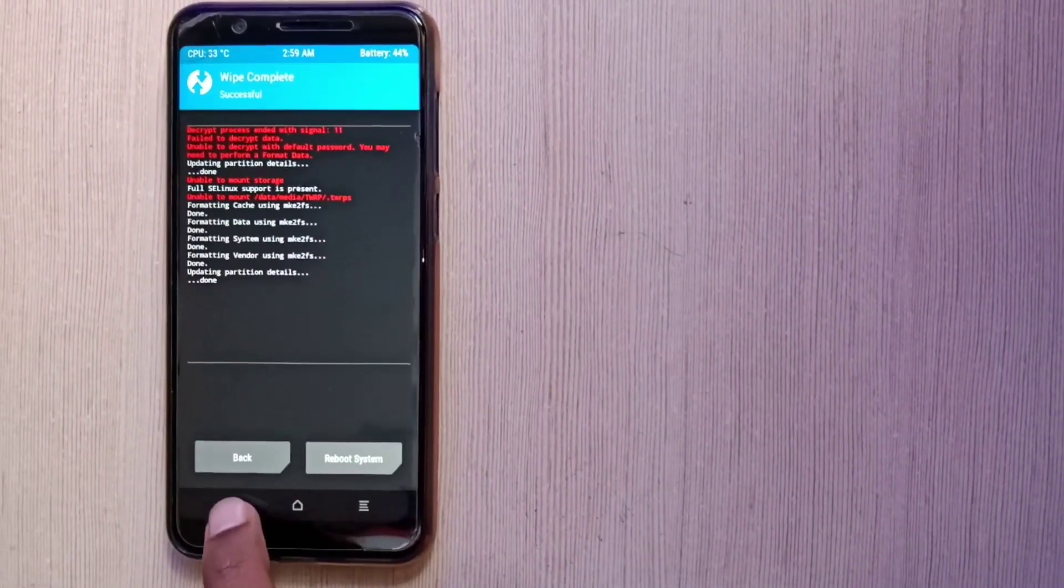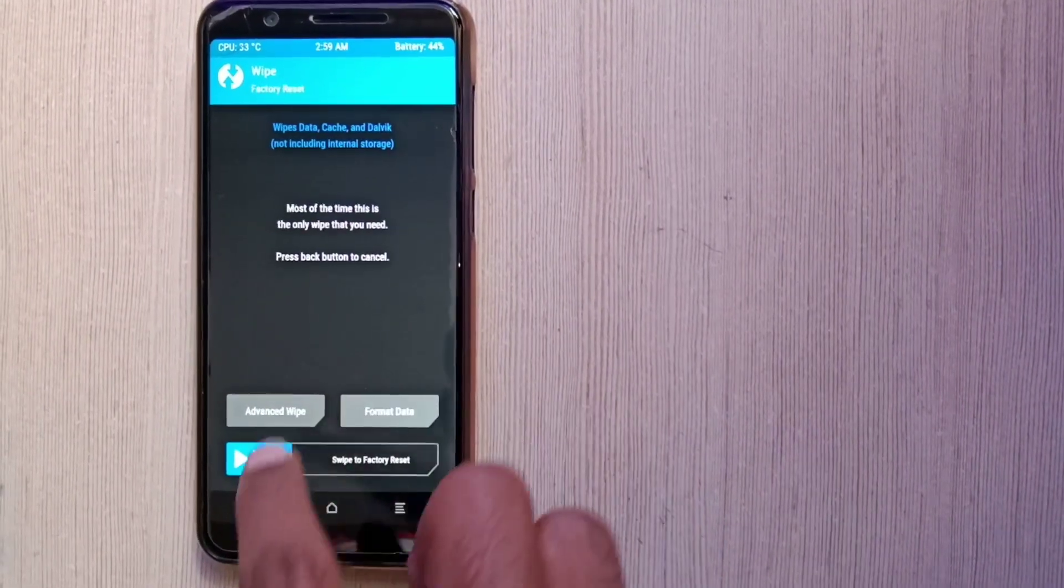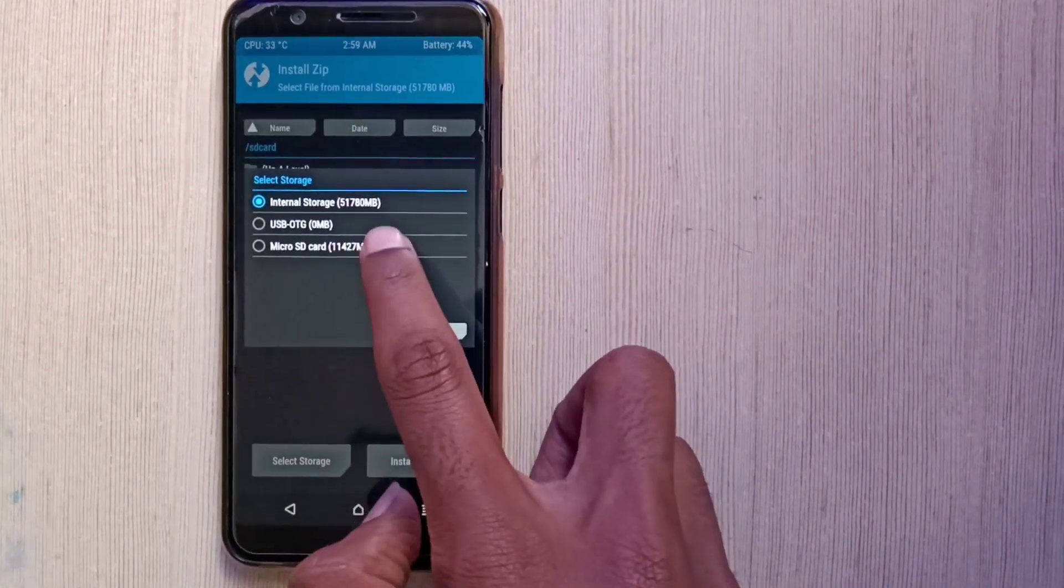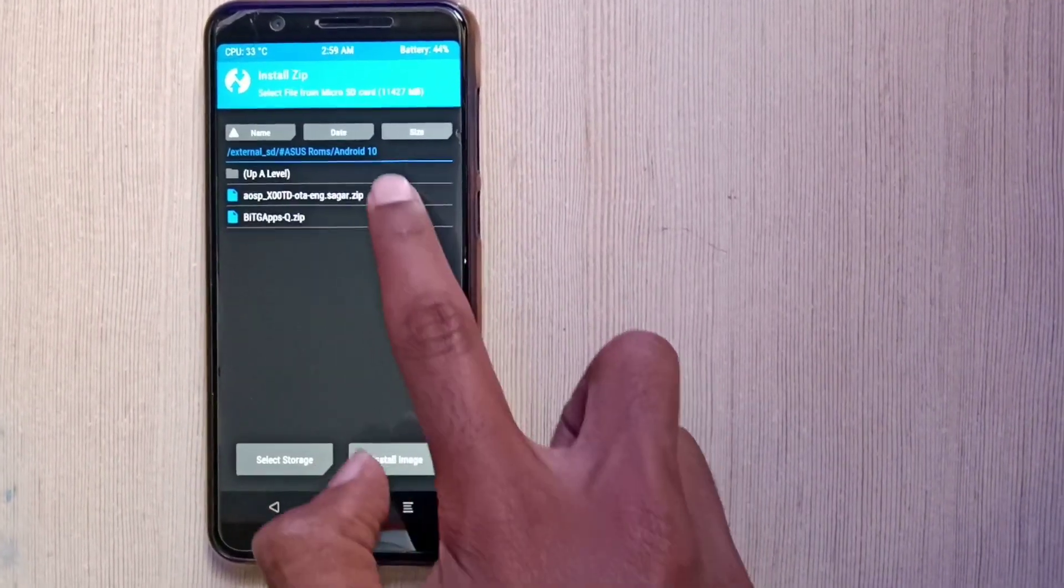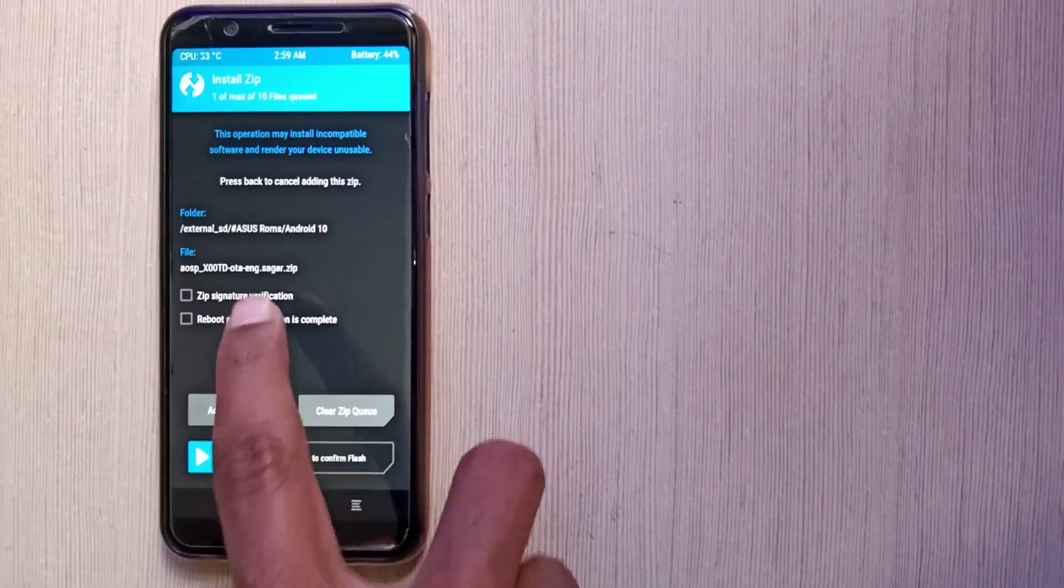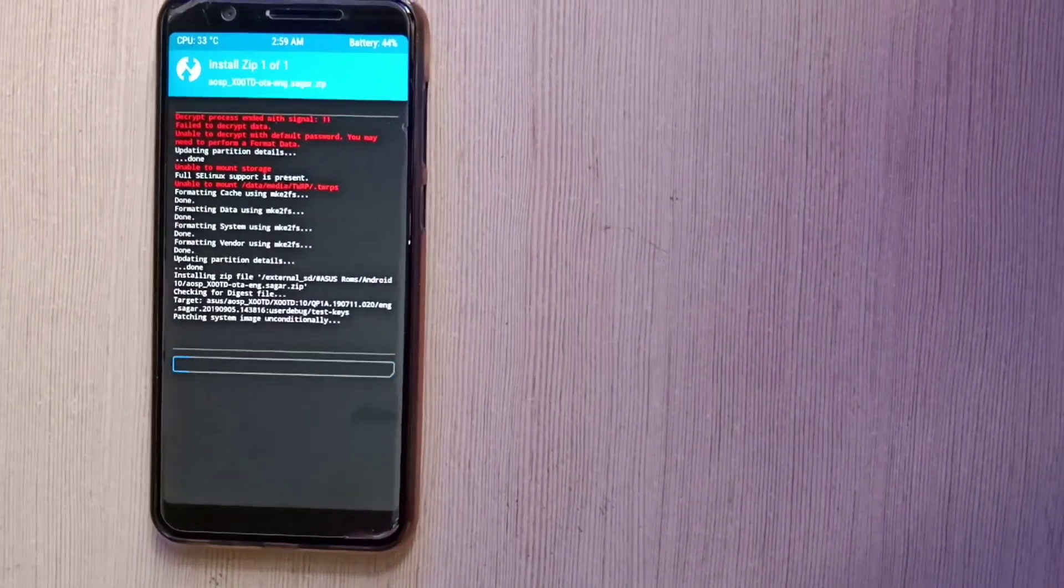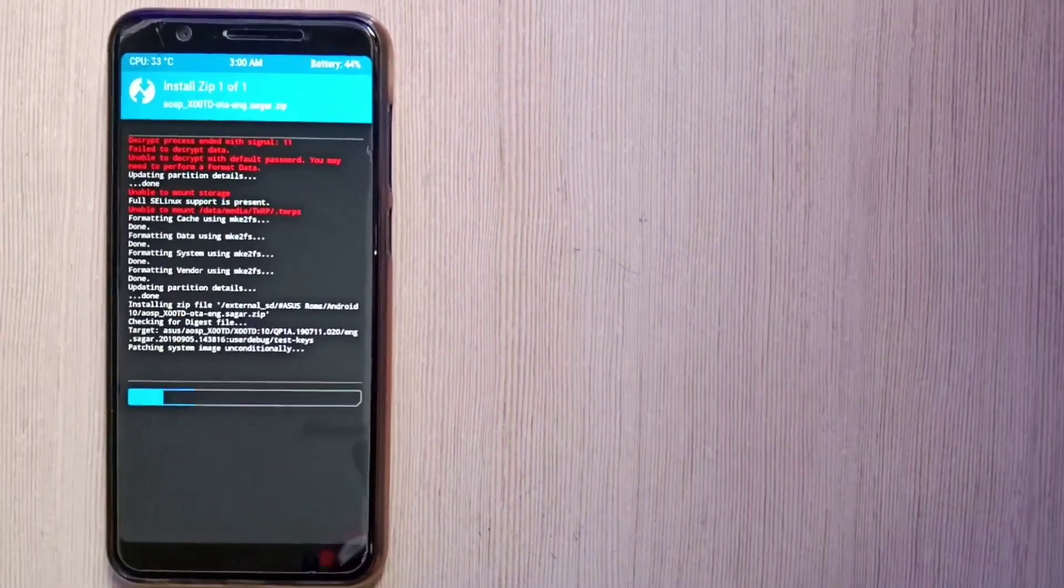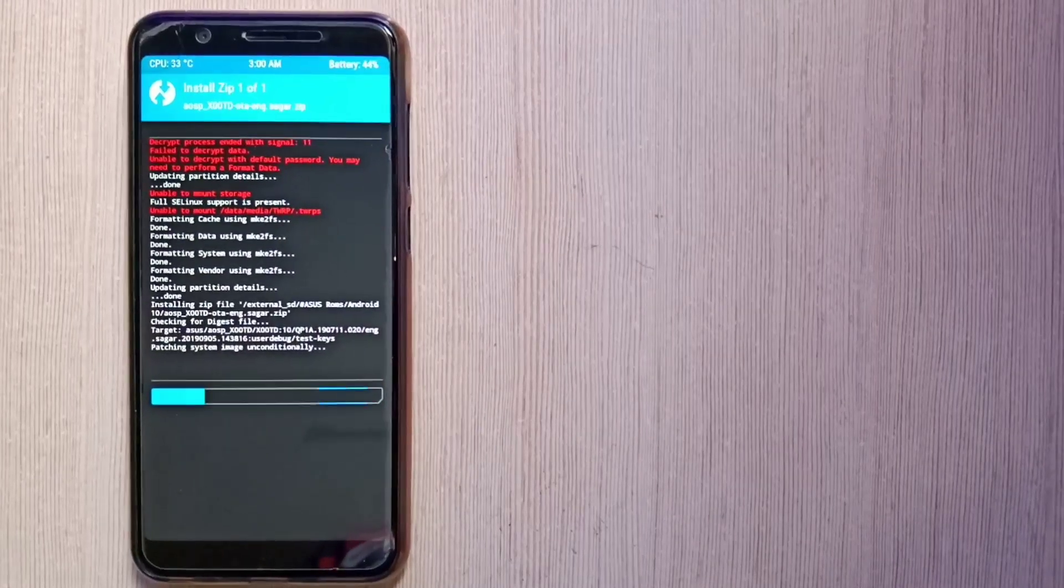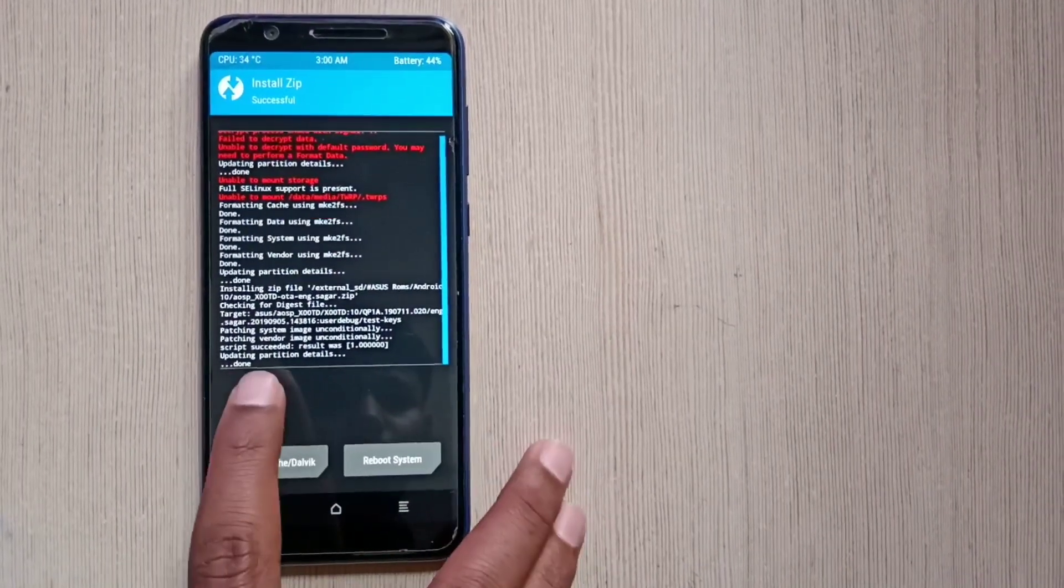So after wiping all those partitions successfully, you have to install the ROM. So click on the install button, select the ROM. So here is the ROM. This ROM is developed by Sagar, and flash it. This is the first stable AOSP based Android Q ROM, so special thanks to Sagar for creating this ROM for us. It will take one to two minutes and it's done.